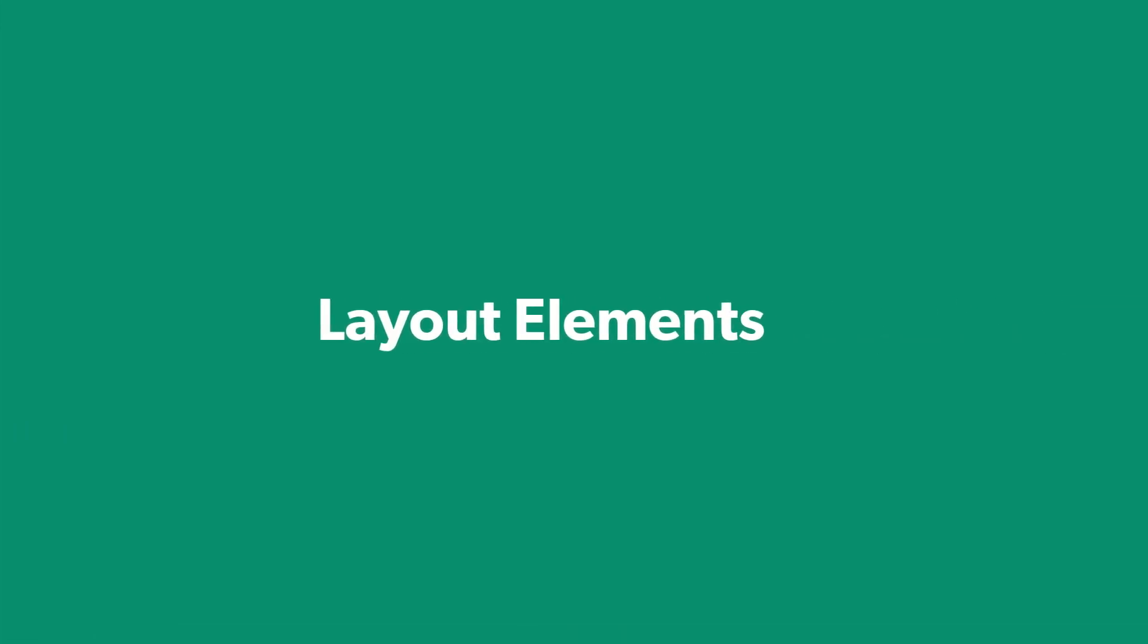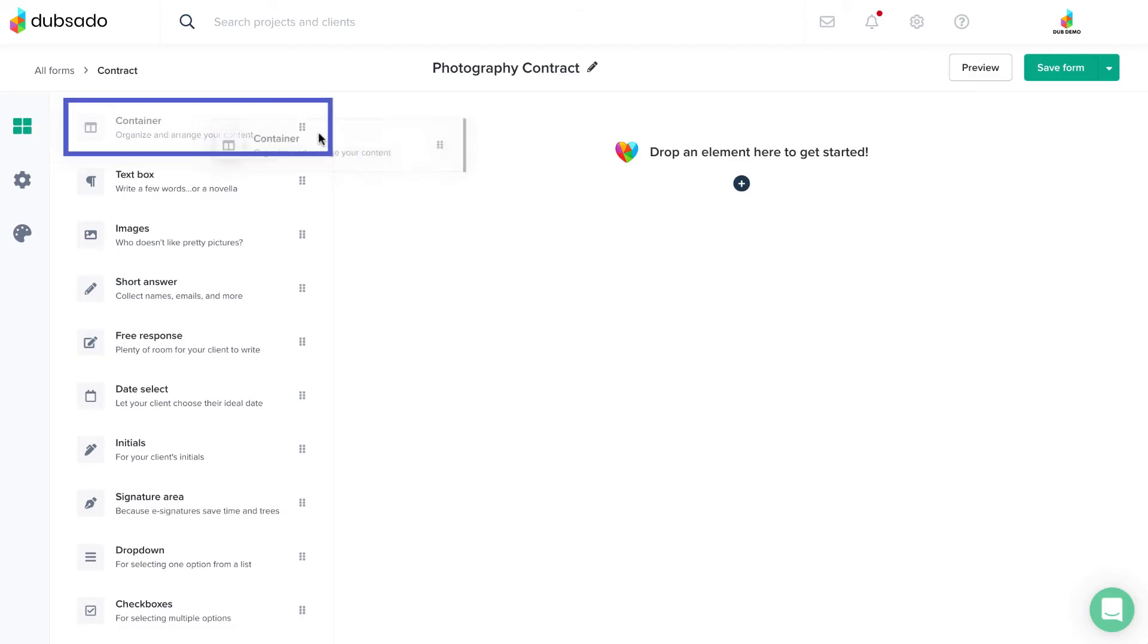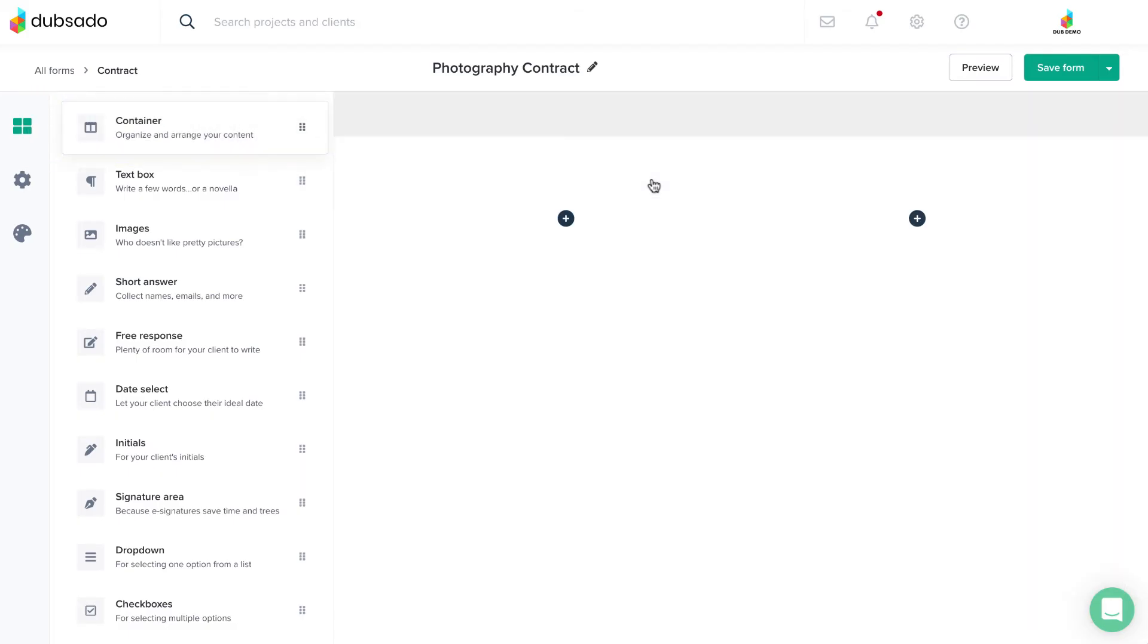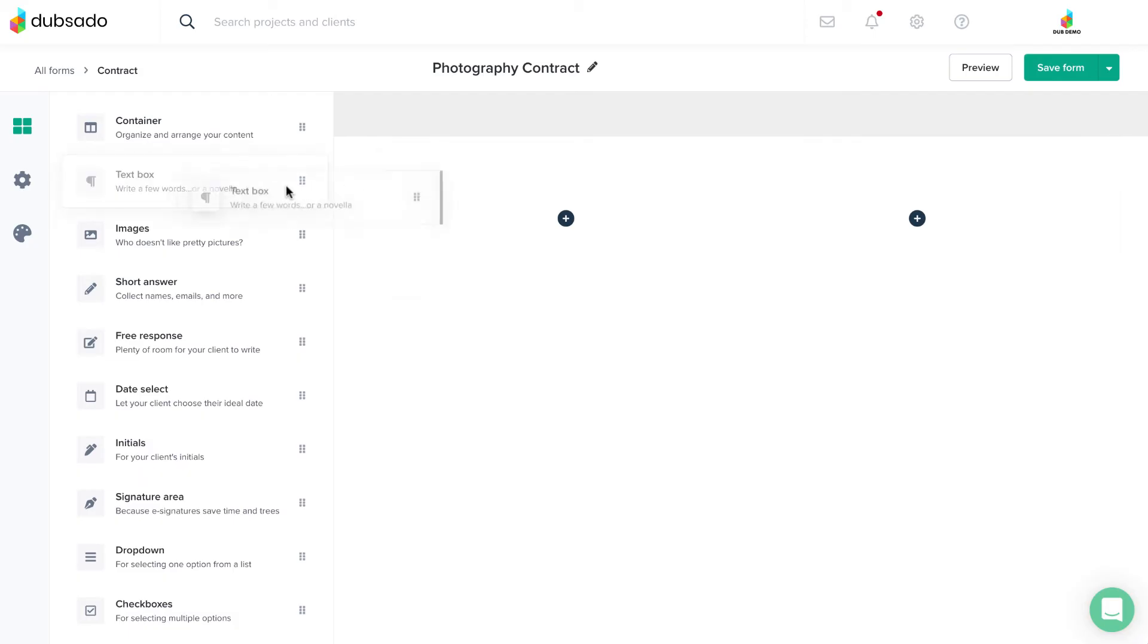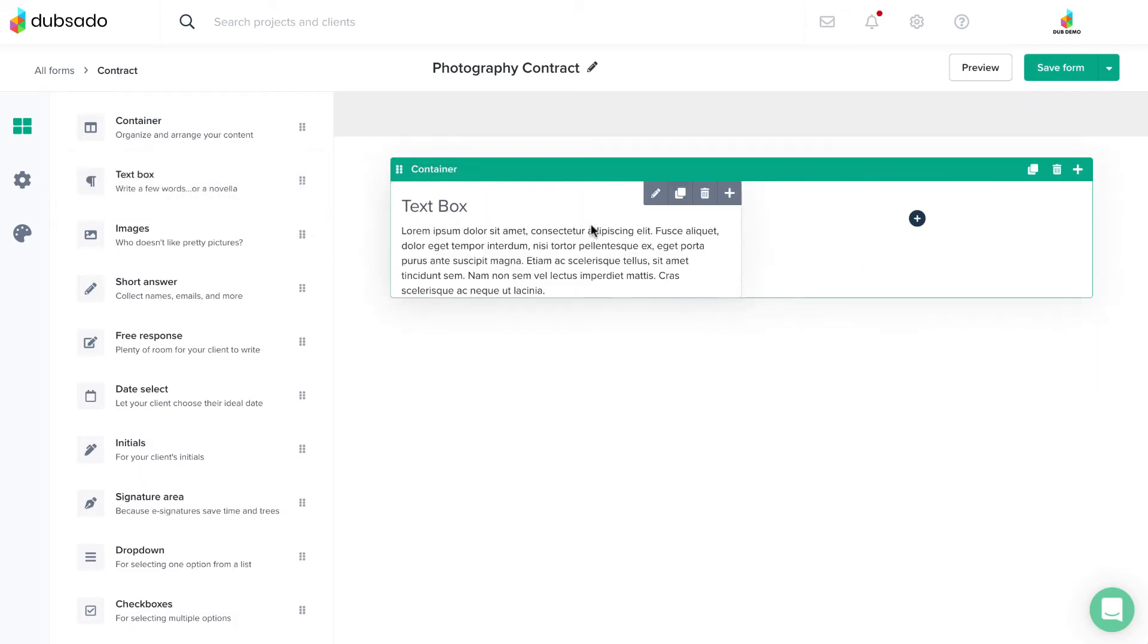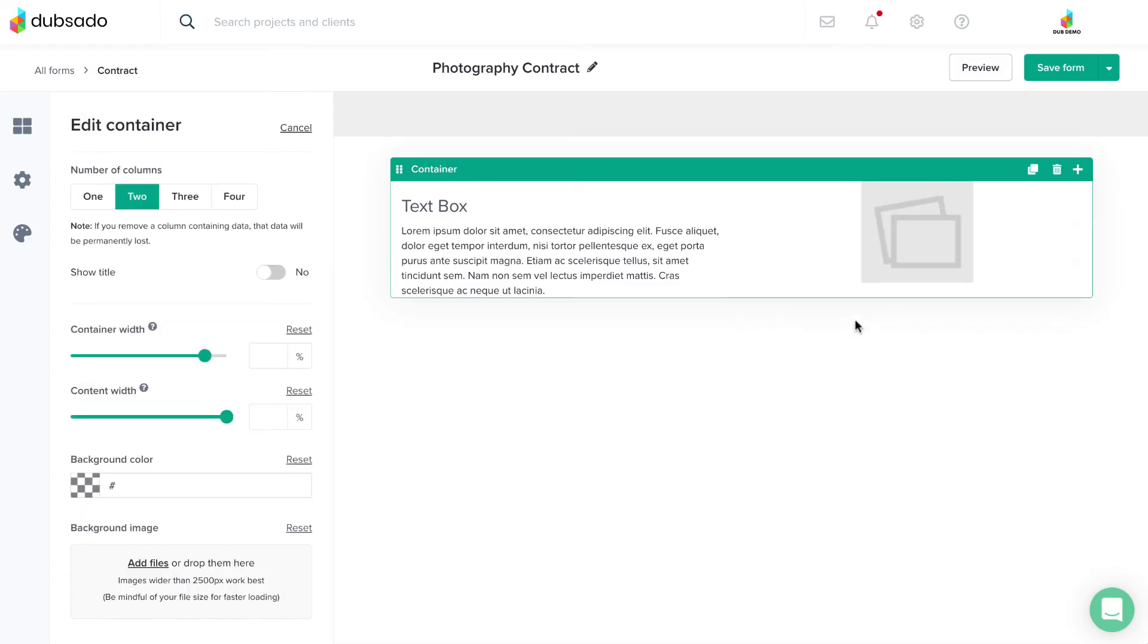Finally, there's one element for adjusting the layout and arrangement of your form, the container element. Once you've added a container element, you can drag and drop other elements inside these columns, just like a container, to control the layout of your form.